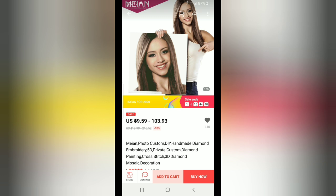Immediately when you go in, you can see Mayan Photo Custom, DIY, Handmade Diamond, and all the rest. It gives you a range of prices because of the sizes. And here at the bottom of your screen you can see: see store, contact, add to cart, buy now.